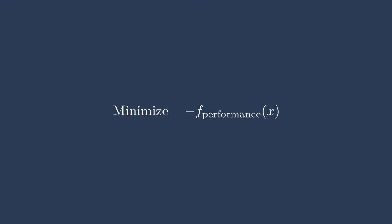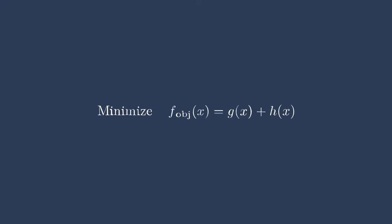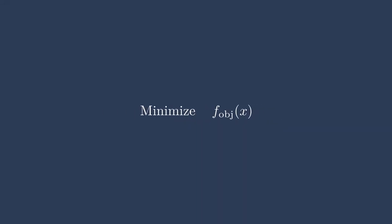We can also minimize a function that's a conglomeration of other functions. Here, f objective of x is simply a summation of g and h of x. This is one way of performing multi-objective optimization. This will later be covered in more detail in our multi-objective optimization lecture. For now, let's just focus on minimizing a single objective.